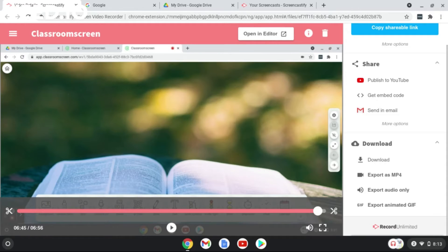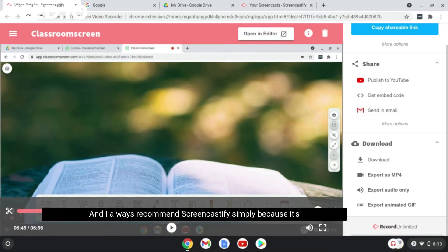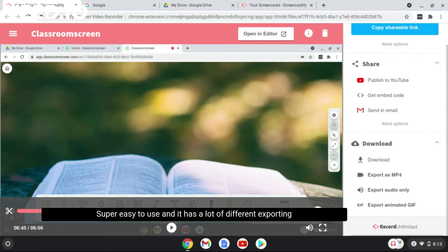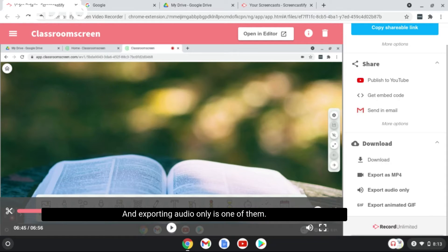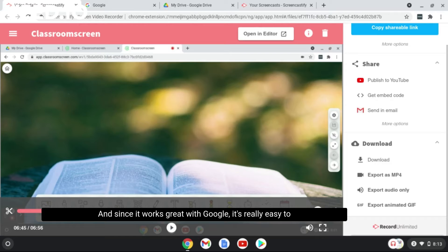I always recommend Screencastify simply because it's super easy to use and it has a lot of different exporting or downloading possibilities. Exporting audio only is one of them, and since it works great with Google, it's really easy to integrate the two.